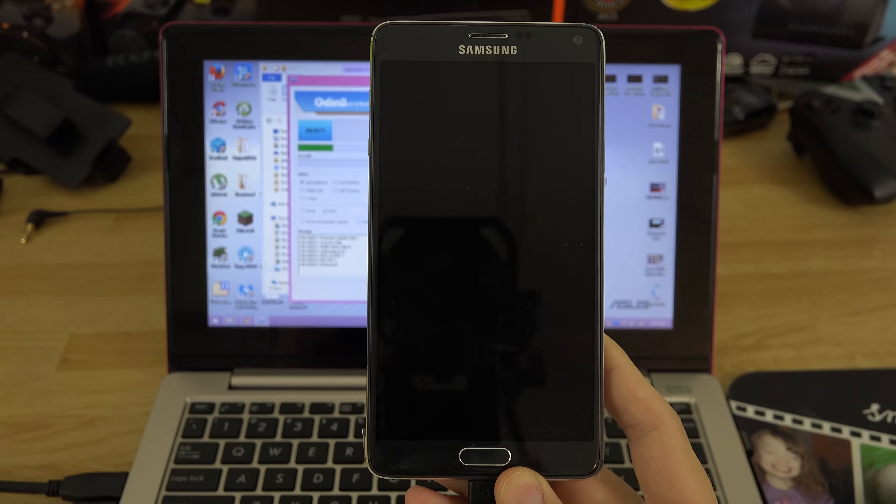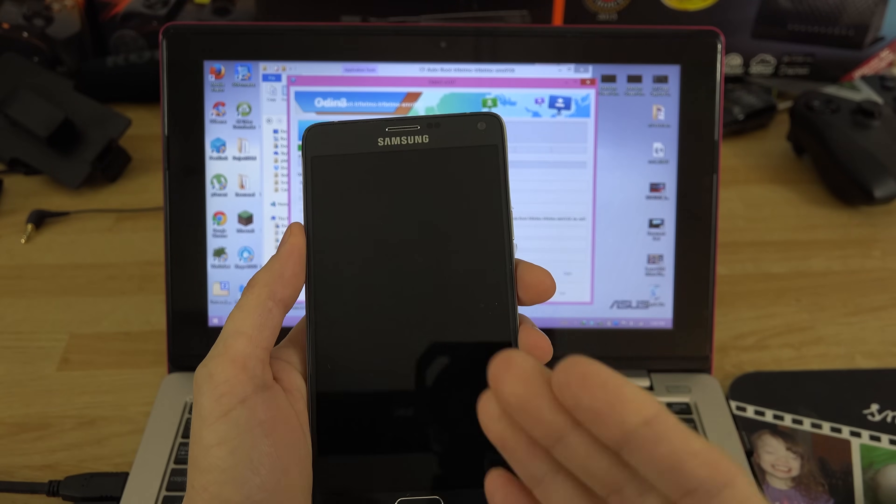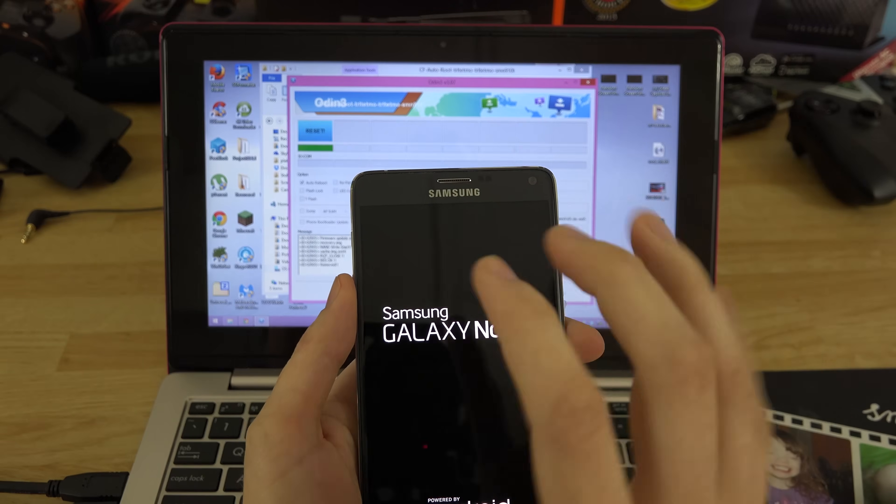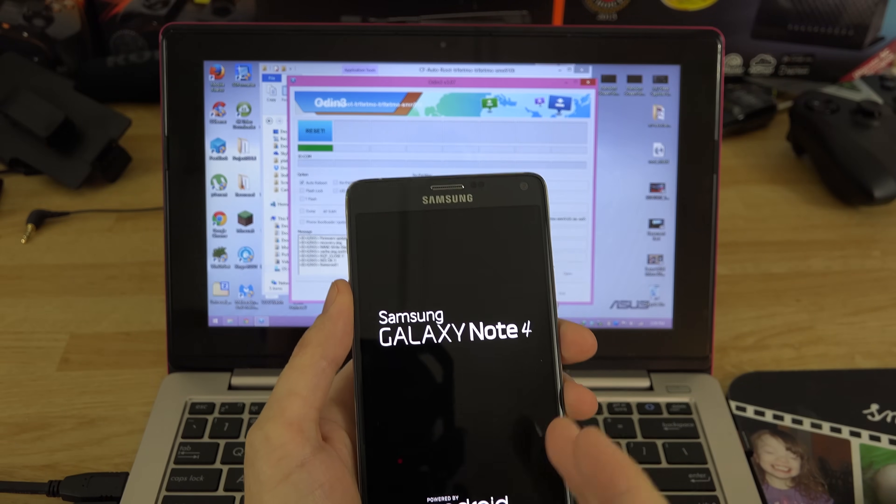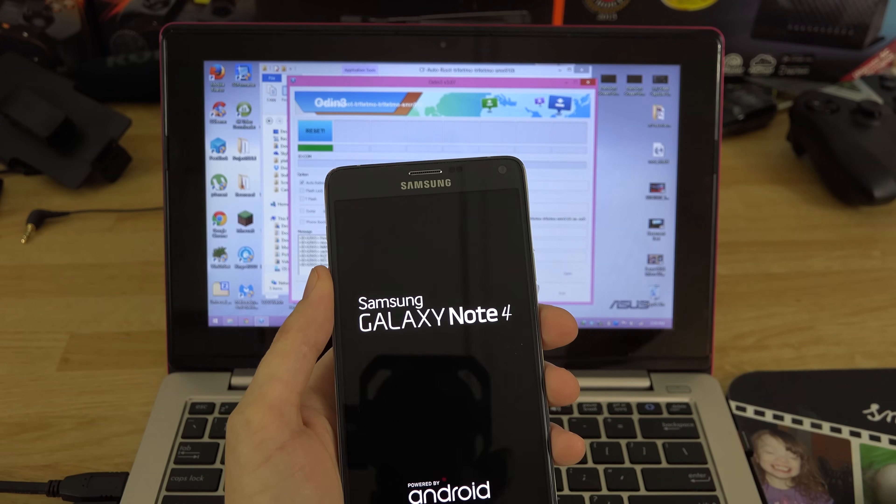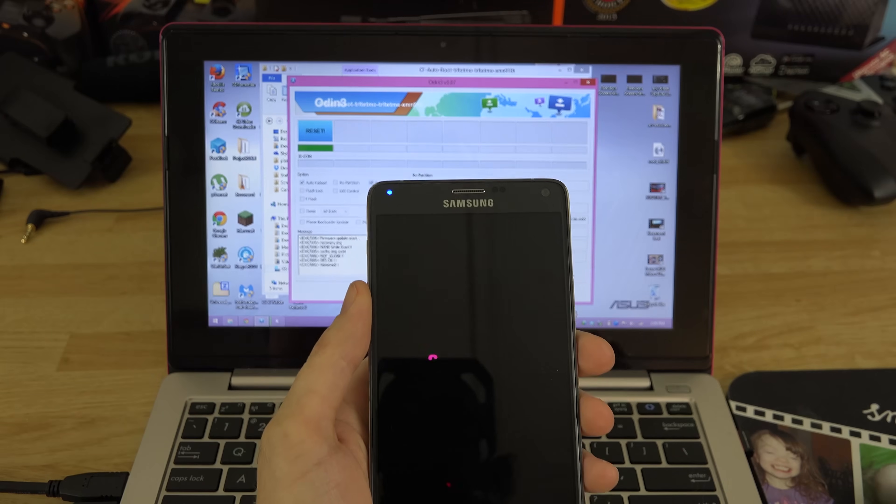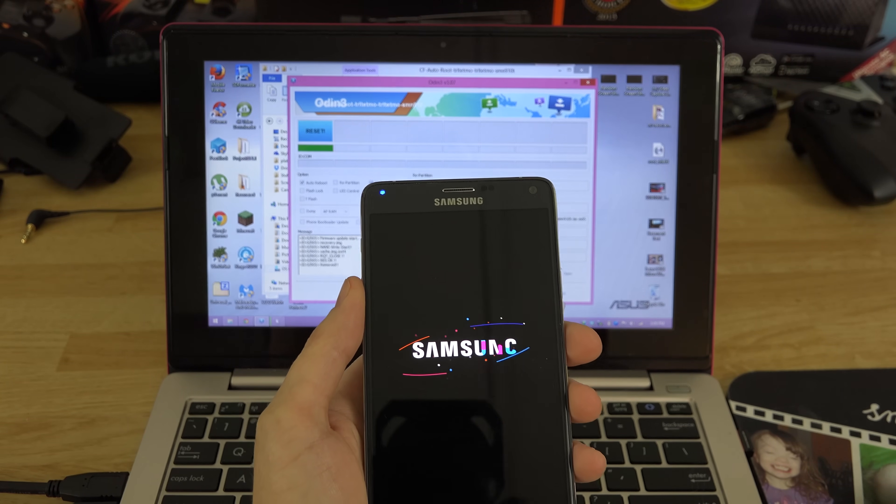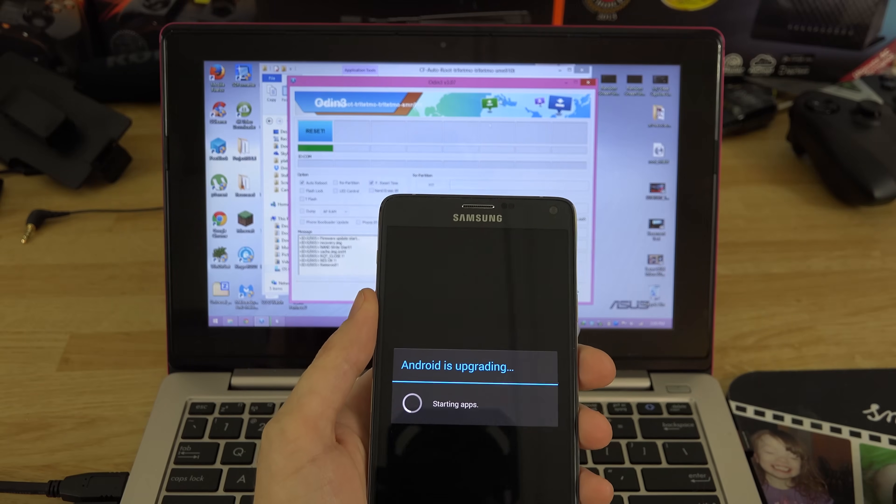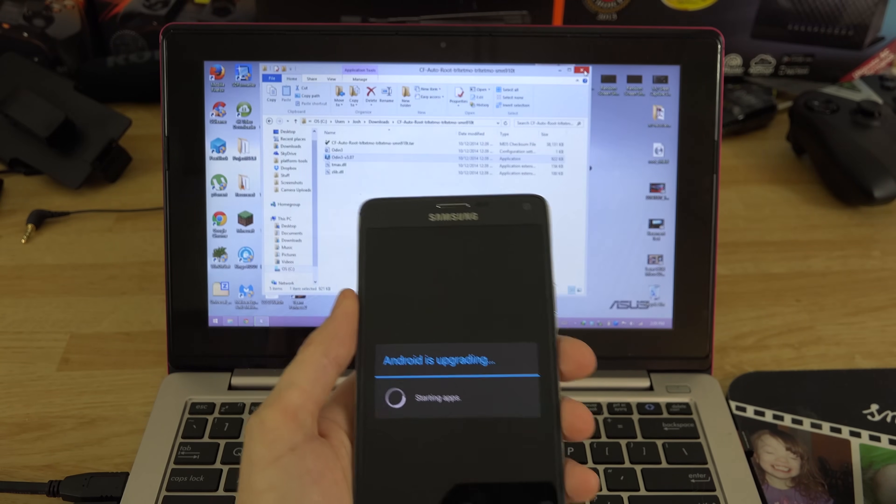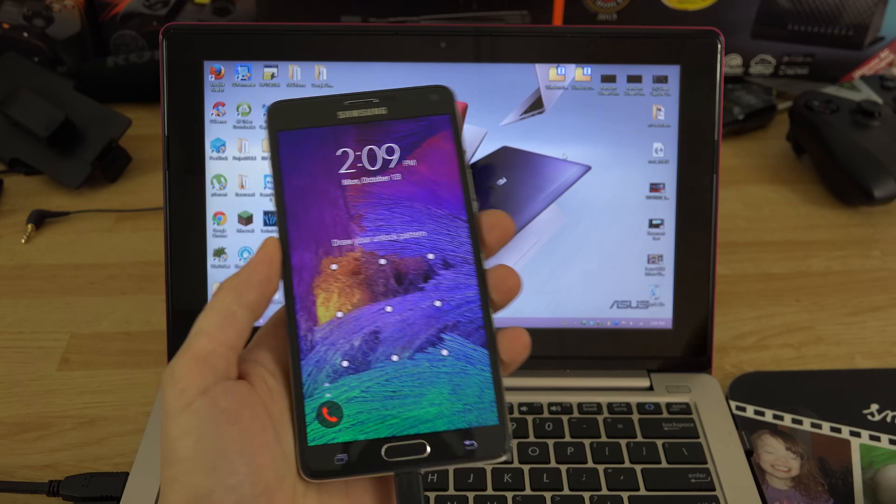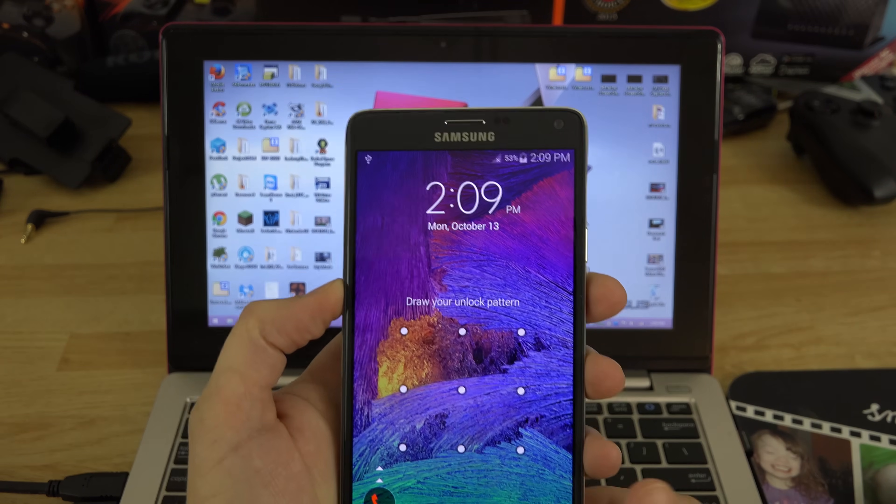And then bam, you're rooted. You're freaking rooted. How easy was that? Now again, I told you before you did this, Knox is tripped. There's no way in hell you're going to go back and untrip it. It's tripped forever, it's done, it's over. It's an internal e-fuse that gets blown the moment you root this thing. Instead of worrying about 'oh I tripped Knox,' just freaking trip it.